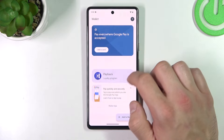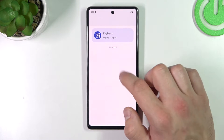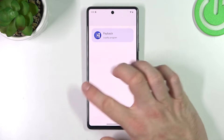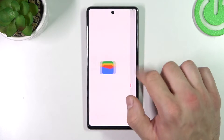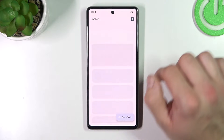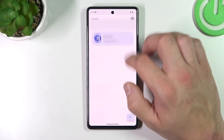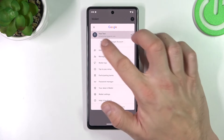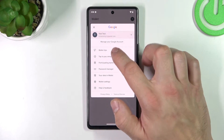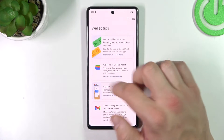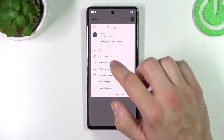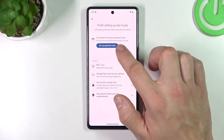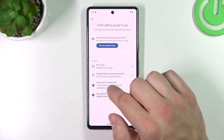Also, you've got access to quick tips and all wallet tips. Next, if you go to the menu you've got access to your Google account, all wallet tips, and tap to pay setup where you can set up a payment card and check if NFC is on.